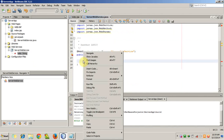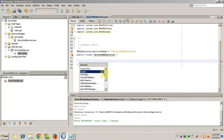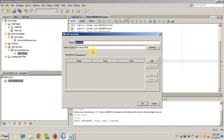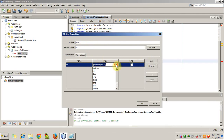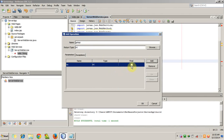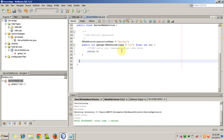Now we will insert our own service. Right-click and go to Insert Code, then Add Web Service Operation. The name of the operation will be 'getSquare'. The return type will be Integer. Now add a parameter - the parameter name is 'no' (the number), parameter type is Integer. This is the only parameter. This is our web service operation.